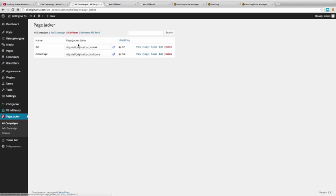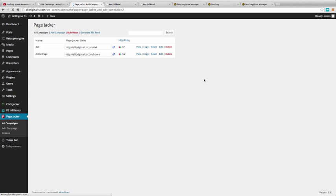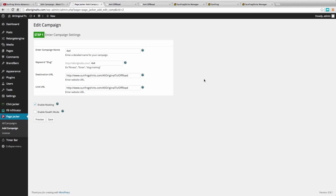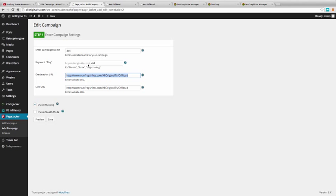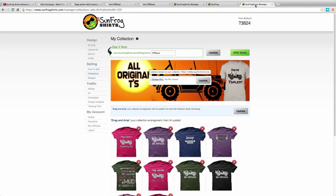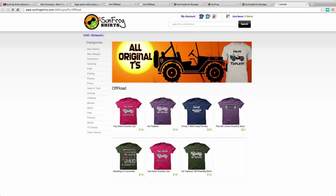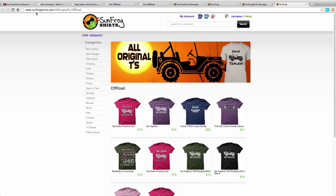If you add a campaign, into it you just enter the campaign name here. So I just named it four by four. The destination URL is the URL to this collection right here. Same thing: sunfrogshirts.com slash my user slash off-road, that's the collection.